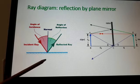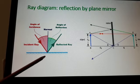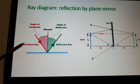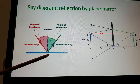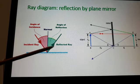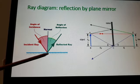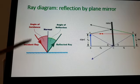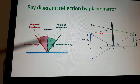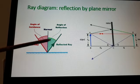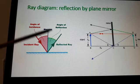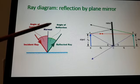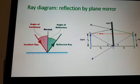Reflection is the bouncing back of light rays from a smooth polished surface. The ray coming towards the mirror is called the incident ray. After hitting the mirror, the ray going back is the reflected ray. The line perpendicular to the surface is called the normal. The angle between the normal and the incident ray is the angle of incidence, and the angle between the reflected ray and the normal is the angle of reflection.